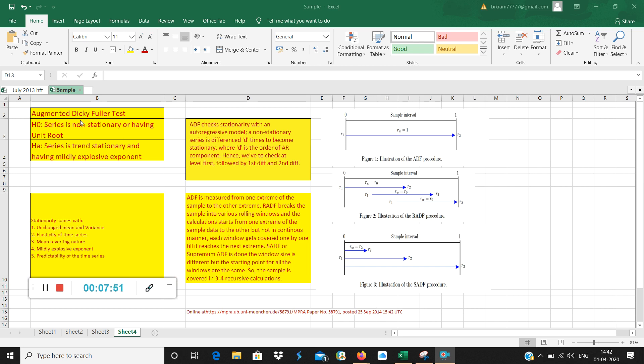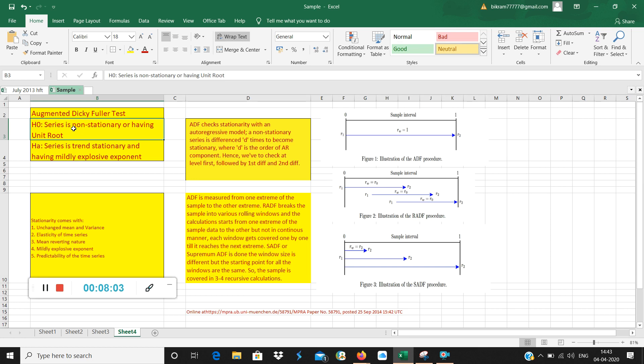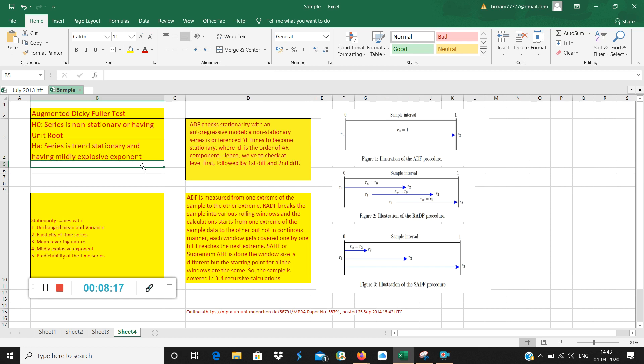Now let's come back to here. If this P value or probability value—suppose P value is zero—I talked to a small poem in the previous videos: P low null go. If P value is low, then null value will go. Then what will stay? Alternate will stay. Alternate will stay means the series is stationary. If the series is stationary, that means series is trend stationary and having mildly explosive exponent which is basically bubble. It is a technical term. We write it like mildly explosive exponent is present. But what is the meaning of it? In a rough way, in a rudimentary way, in a simple way, it means presence of bubble is detected.